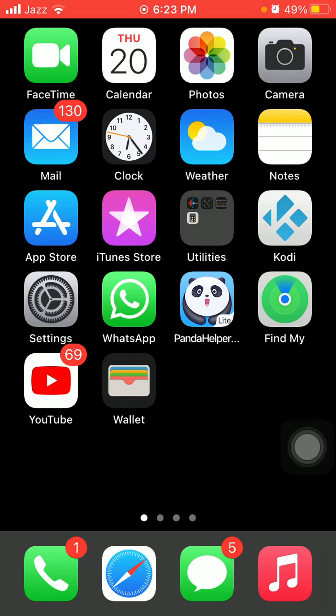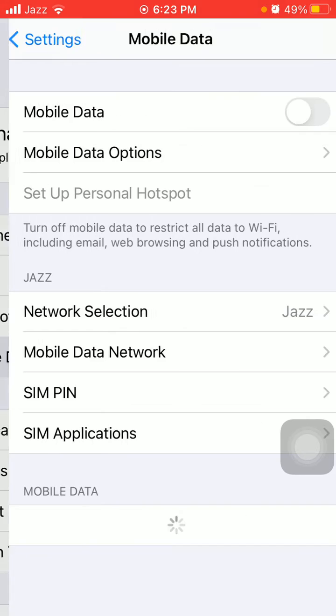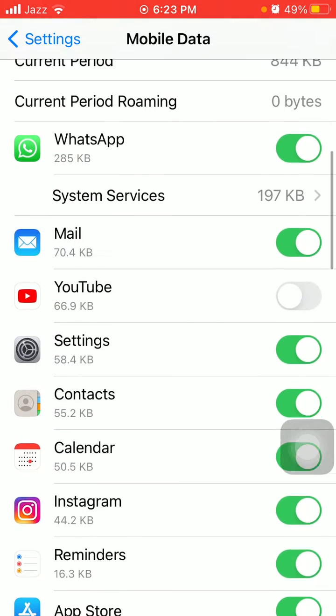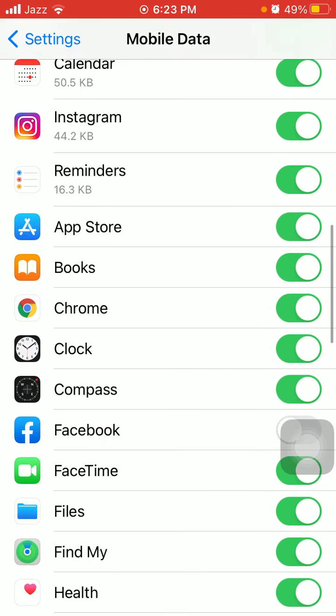Solution number one: turn on Facebook and Messenger under cellular data. For that, go to Settings, then tap Mobile or Cellular Data and check the list and enable Facebook and Messenger as well.